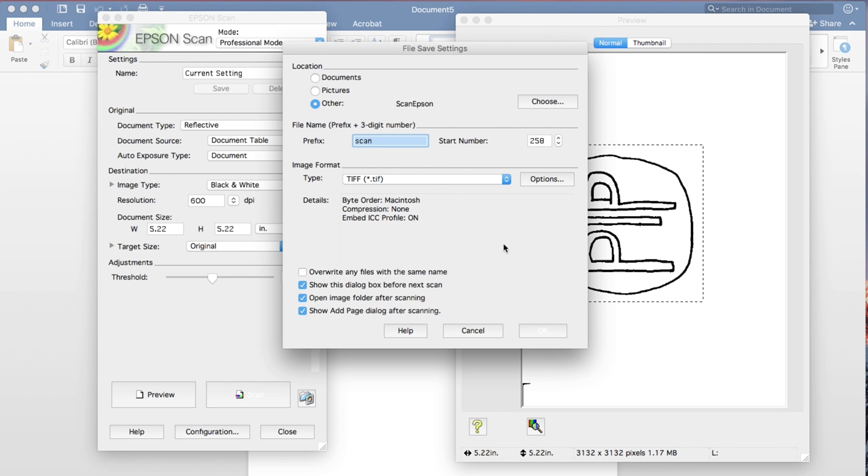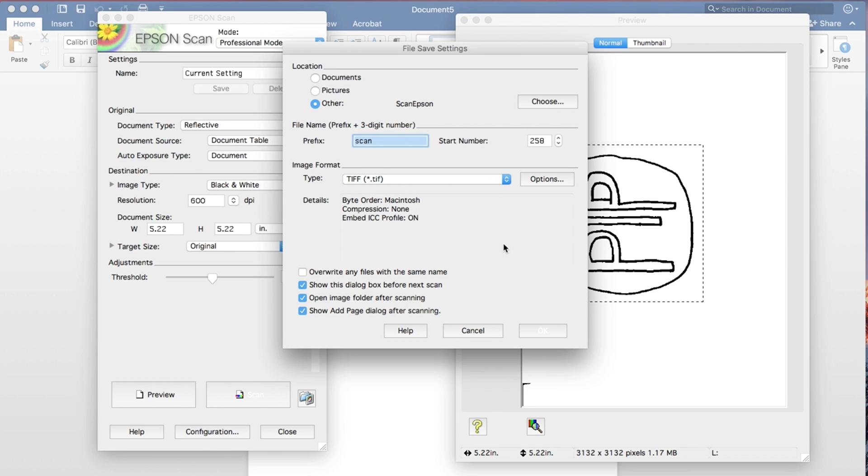So do it as a TIFF, and that will scan it in a way that we can easily use it in the following steps, and we'll have less cleanup.